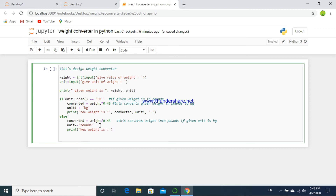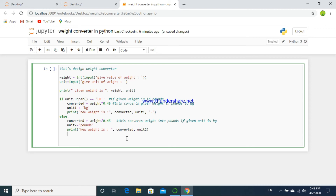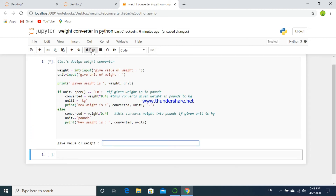Then we print the new weight — that is, the converted value of weight — and unit2, that is pounds. This will display the weight in pounds.